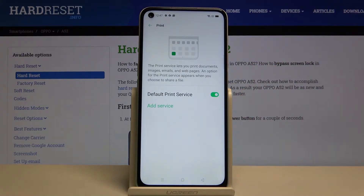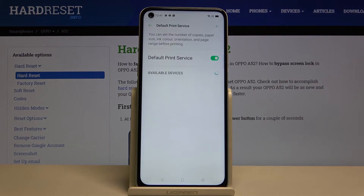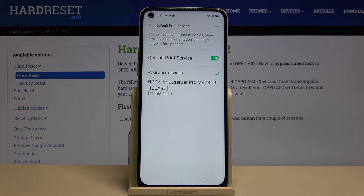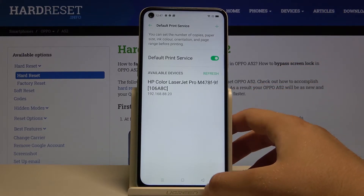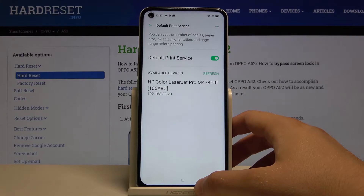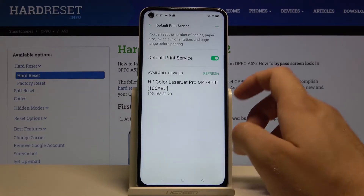Select the Default Print Service. Right now our smartphone is looking for the printer and it's going to connect automatically. As you can see, we are connected with the HP Color LaserJet Pro printer — that's a printer you can find in our office.